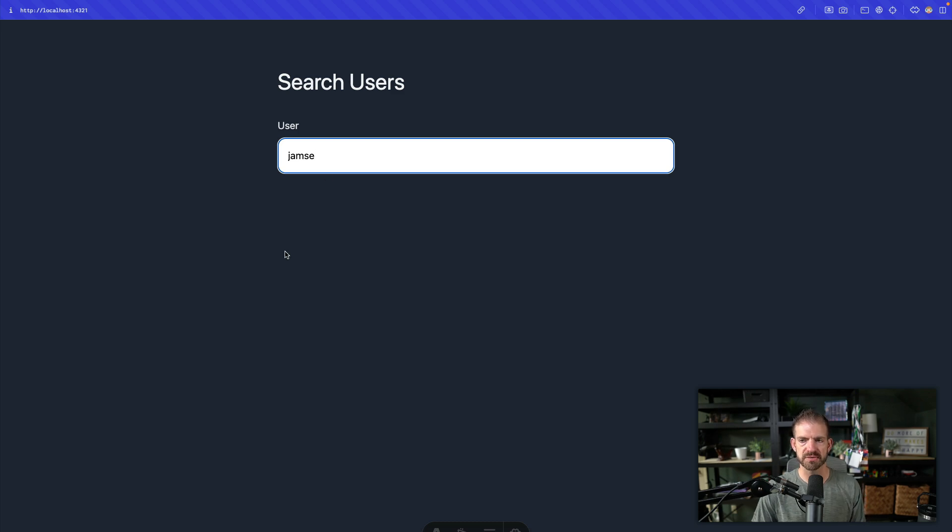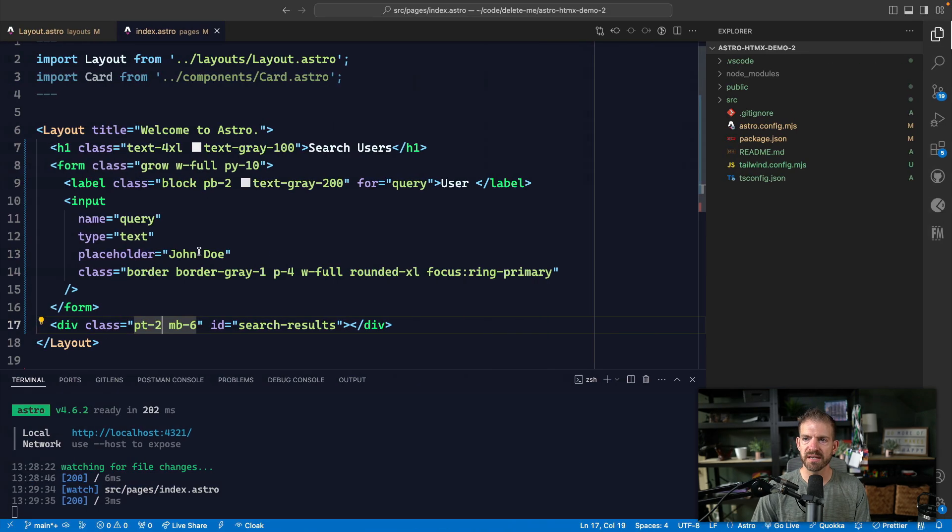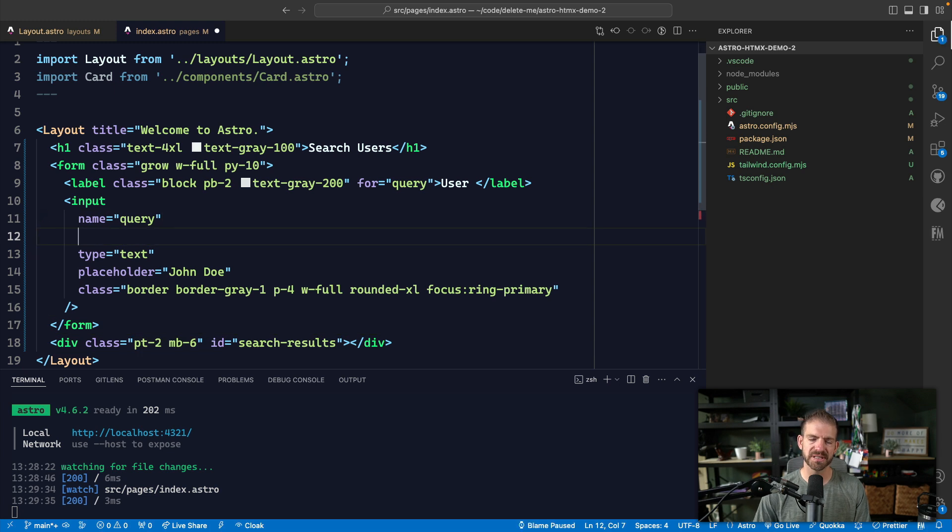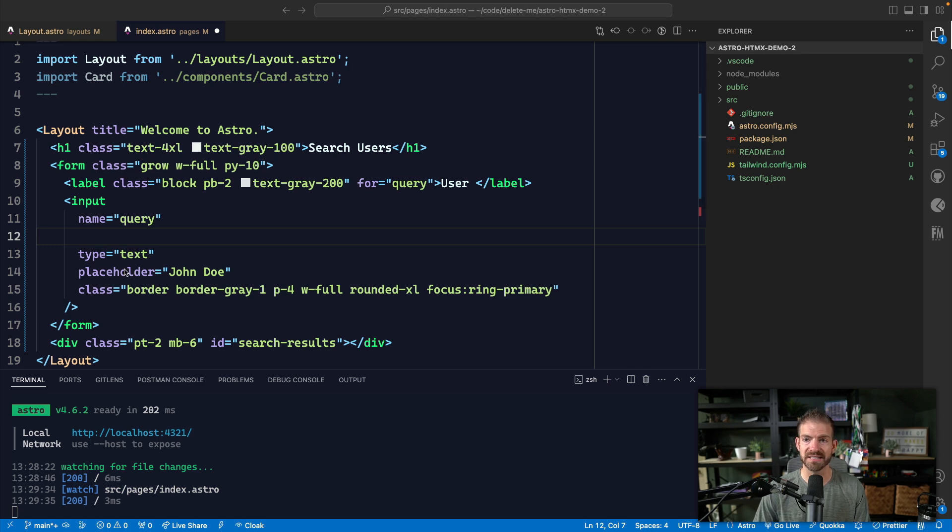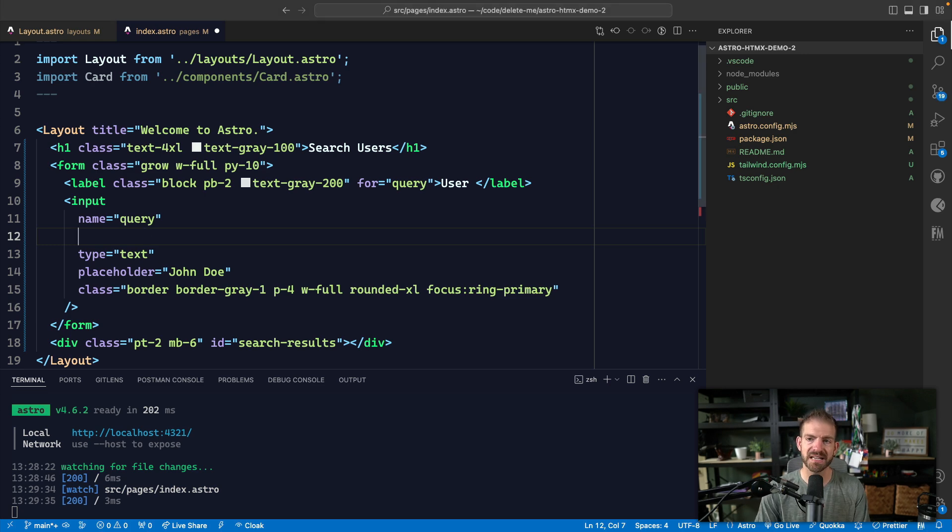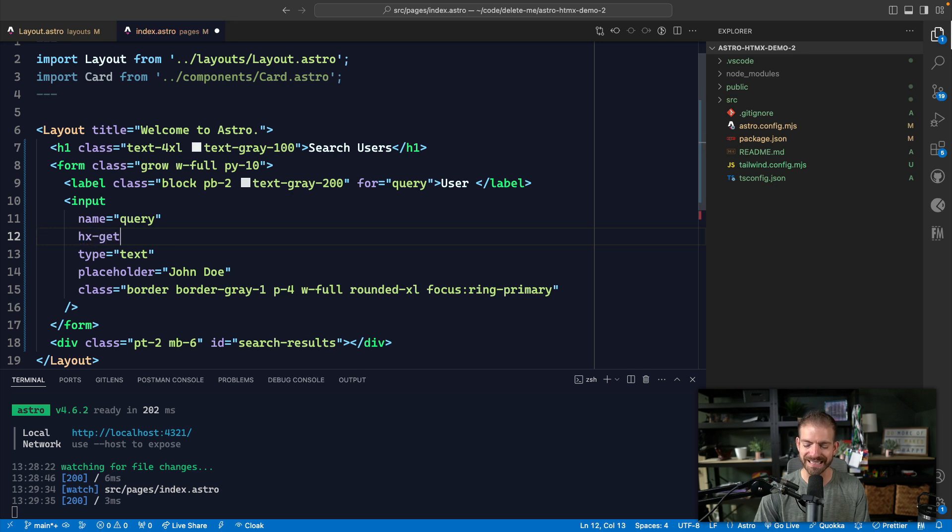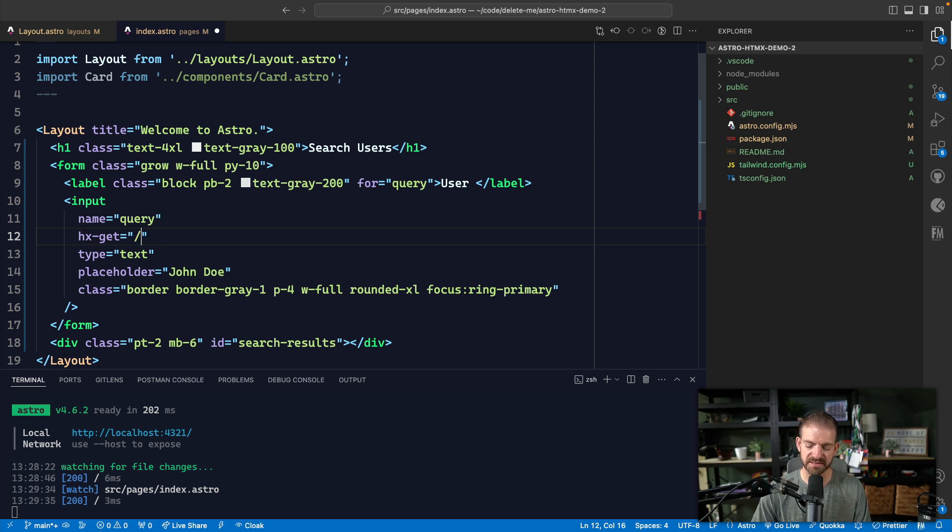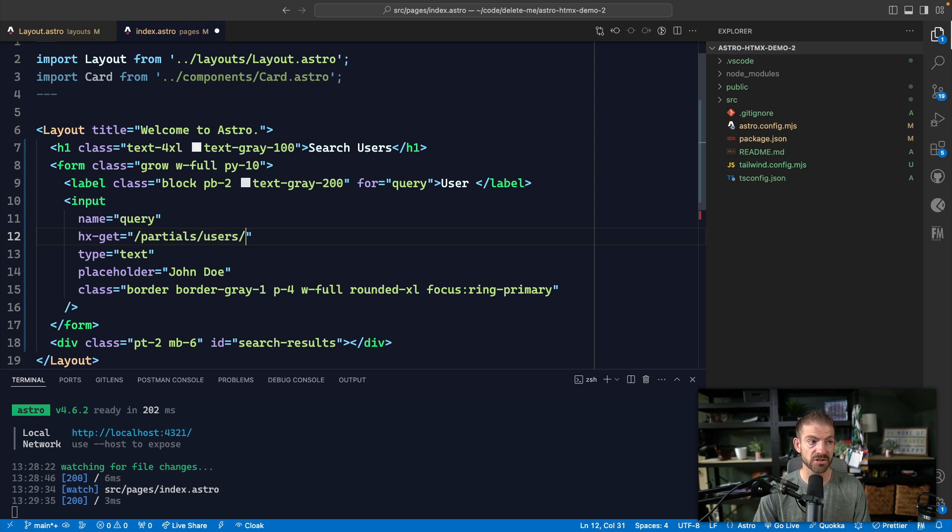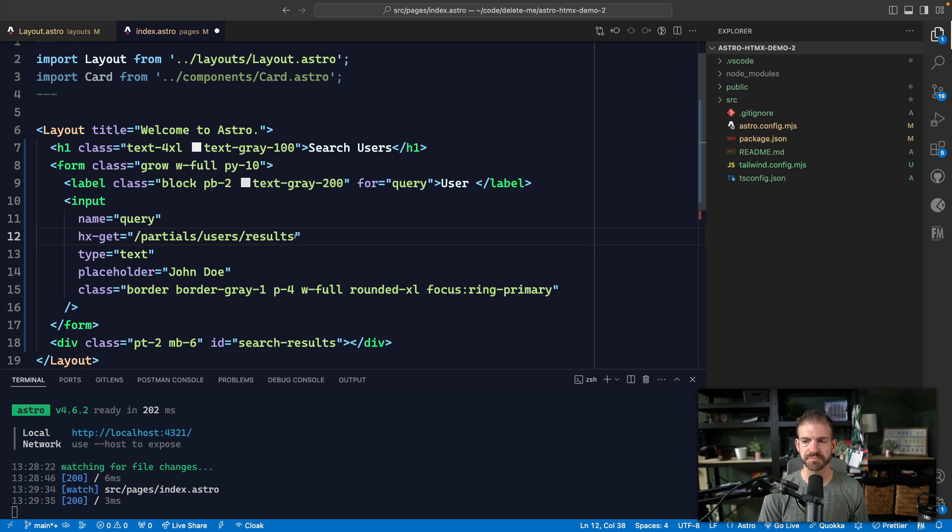And this is pretty cool the way this works. So we can add annotations to this input to tell it to basically make fetch requests wherever we want. And so where are we going to make the fetch requests? Well, we'll actually build it out in a second. But inside of here, we're going to have an HX get, which means whenever this thing gets triggered, and we'll talk about the trigger next, where are we going to send this request? And in this case, we're going to make the request to slash partials slash users slash results.